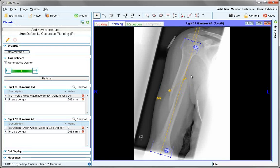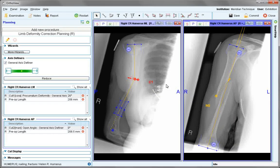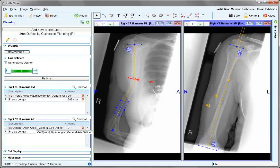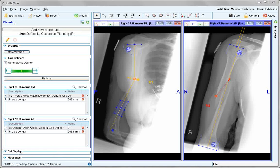Then place the markers at the point where the cut will be made, depending on the deformity shown. Both images are now prepared and values are shown on the left panel. Exact joints need to be defined if preoperative length is to be exactly the same.